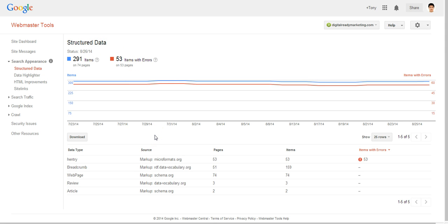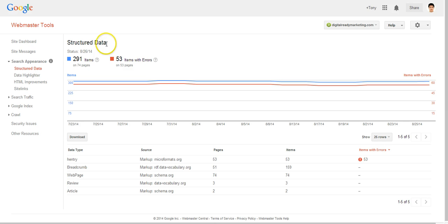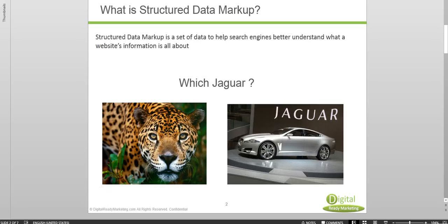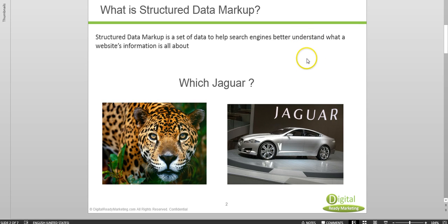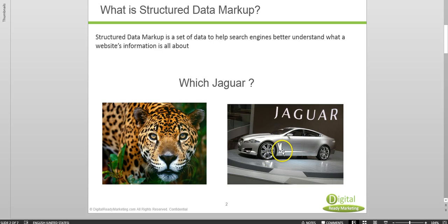Now before we dive deep into all of this, let's talk about why it is important for Google to utilize structured data markups. So let's imagine that someone searches for Jaguar. Now from the word Jaguar it could mean an animal Jaguar or it could also mean a car Jaguar.